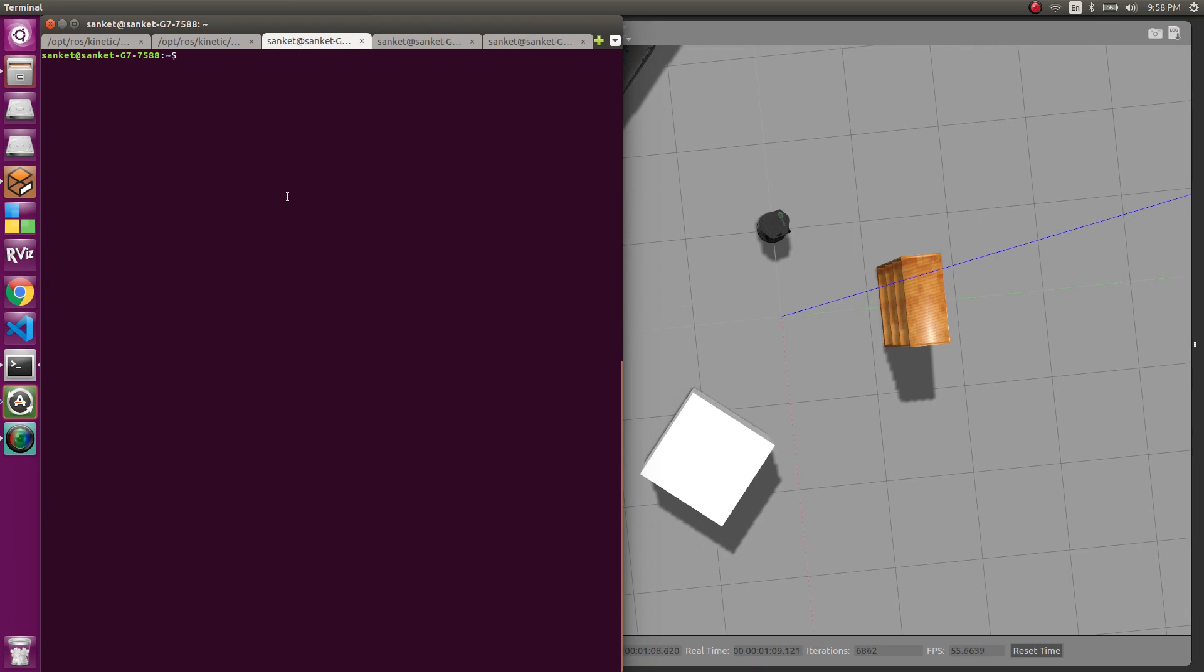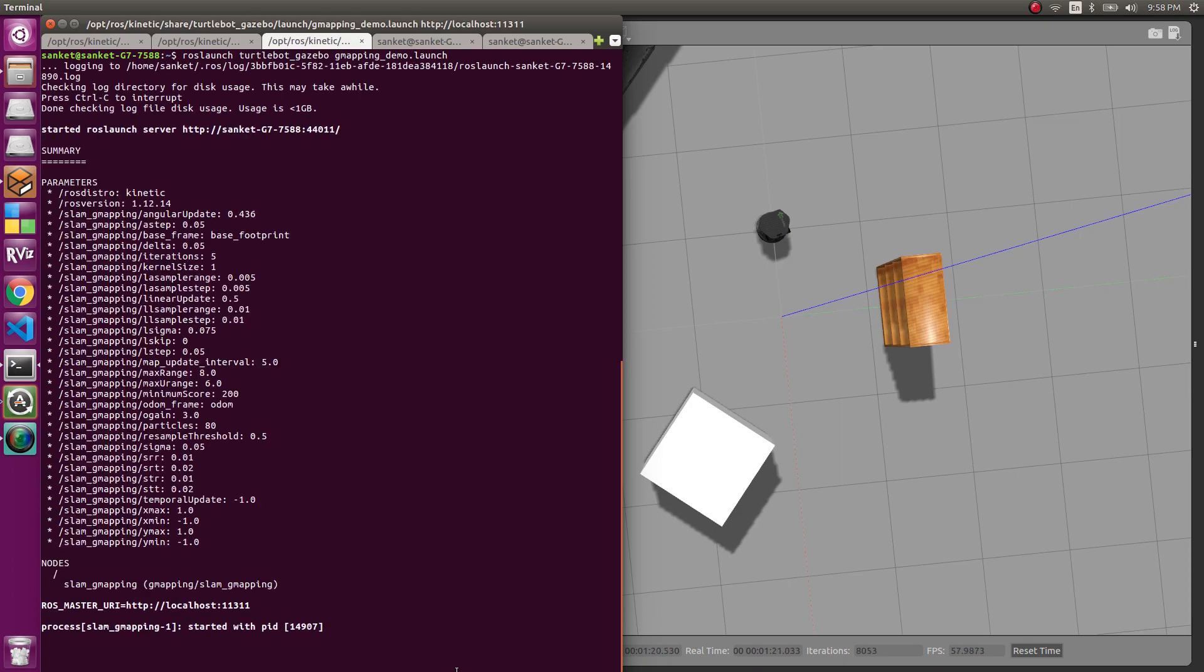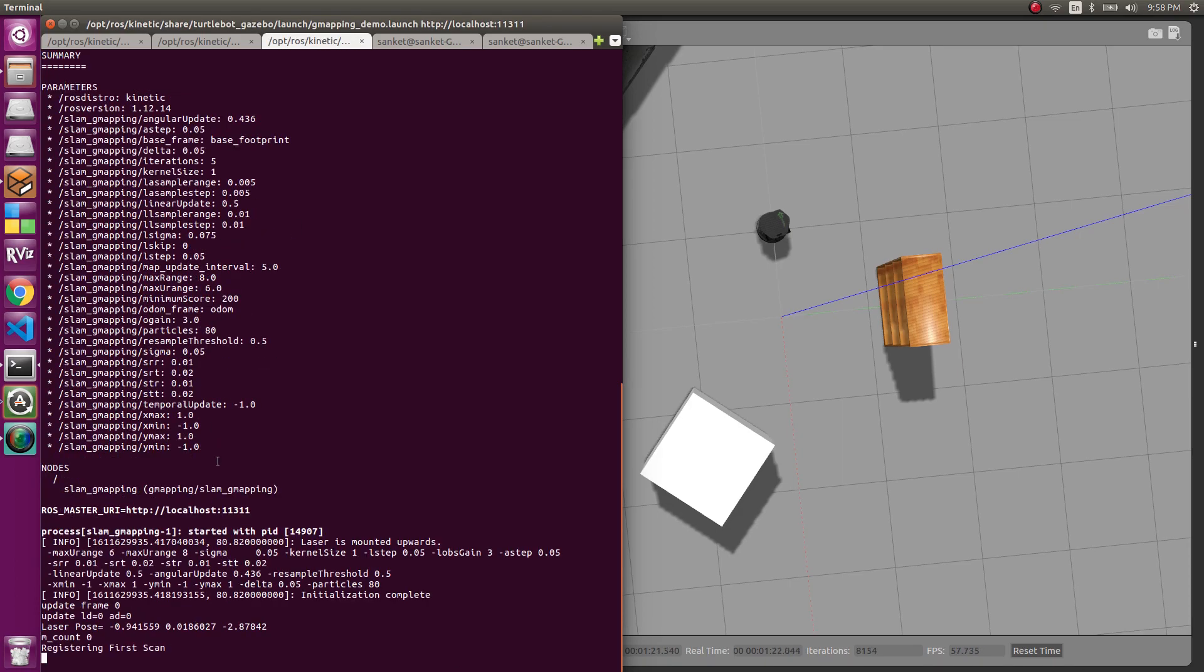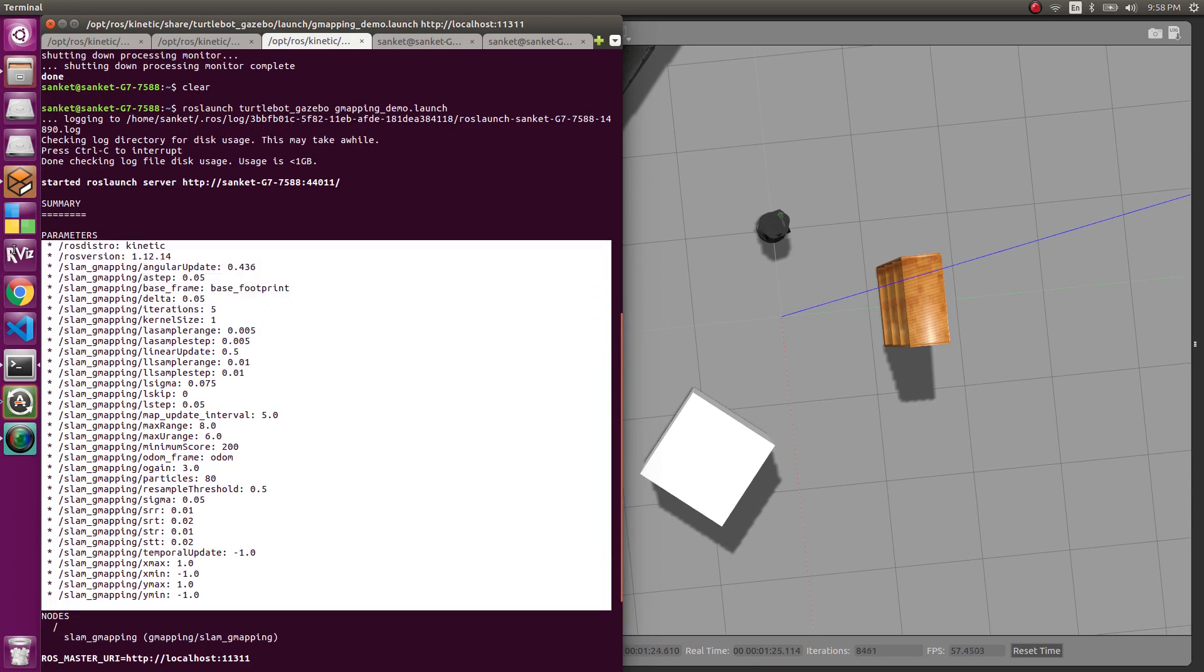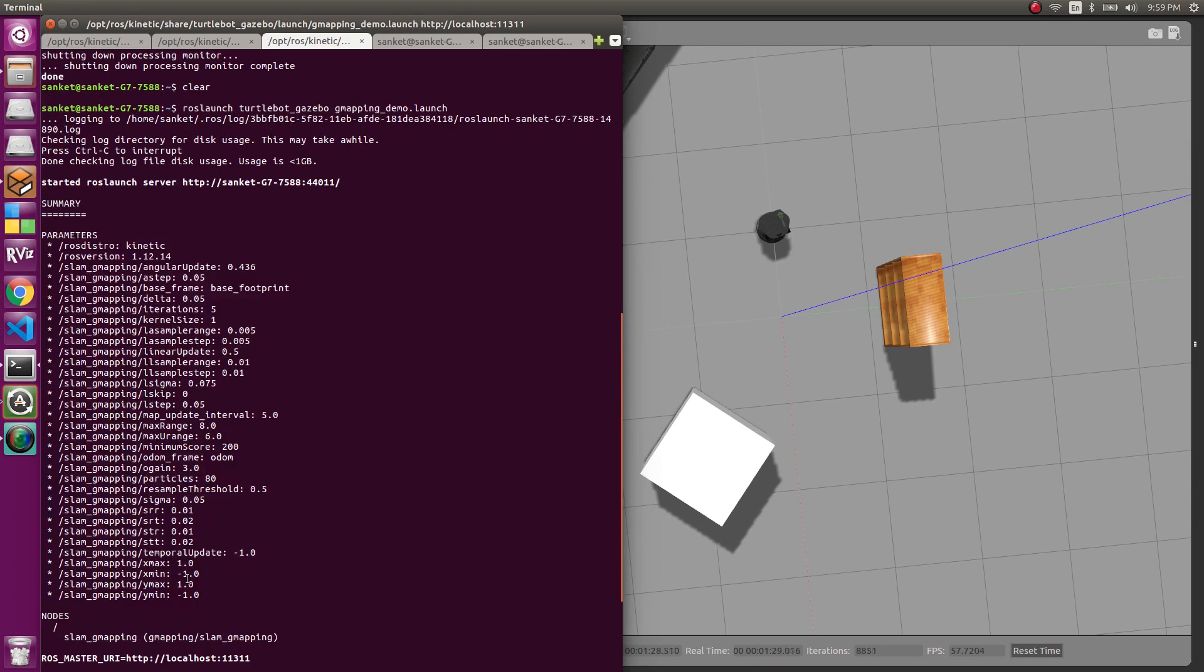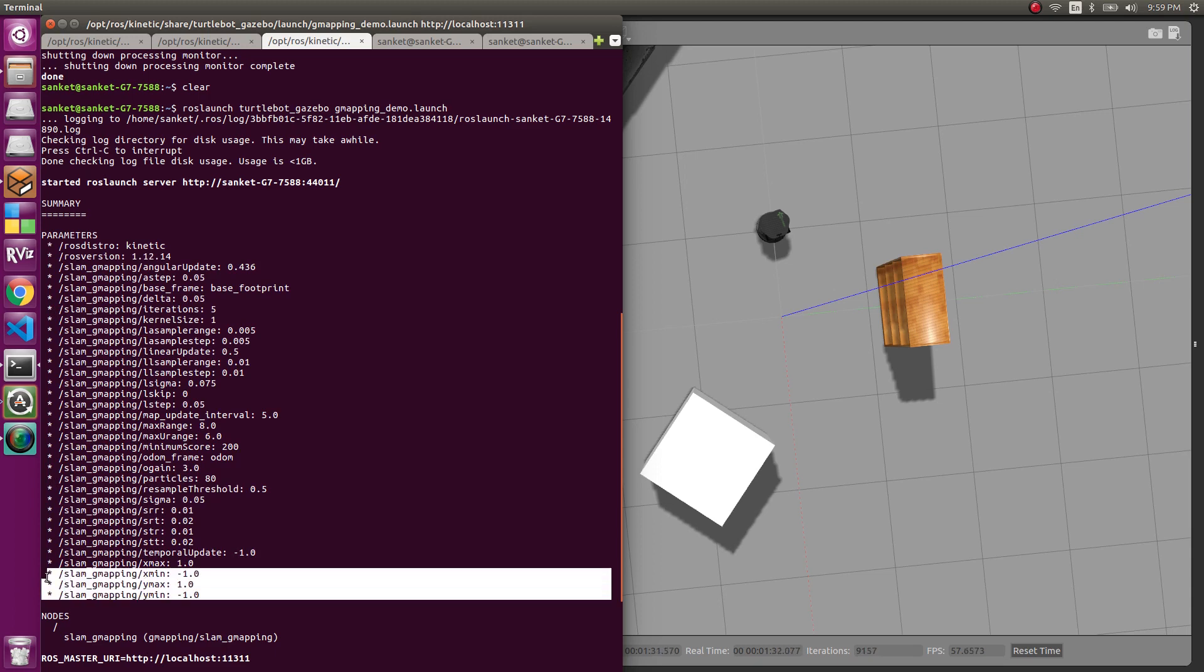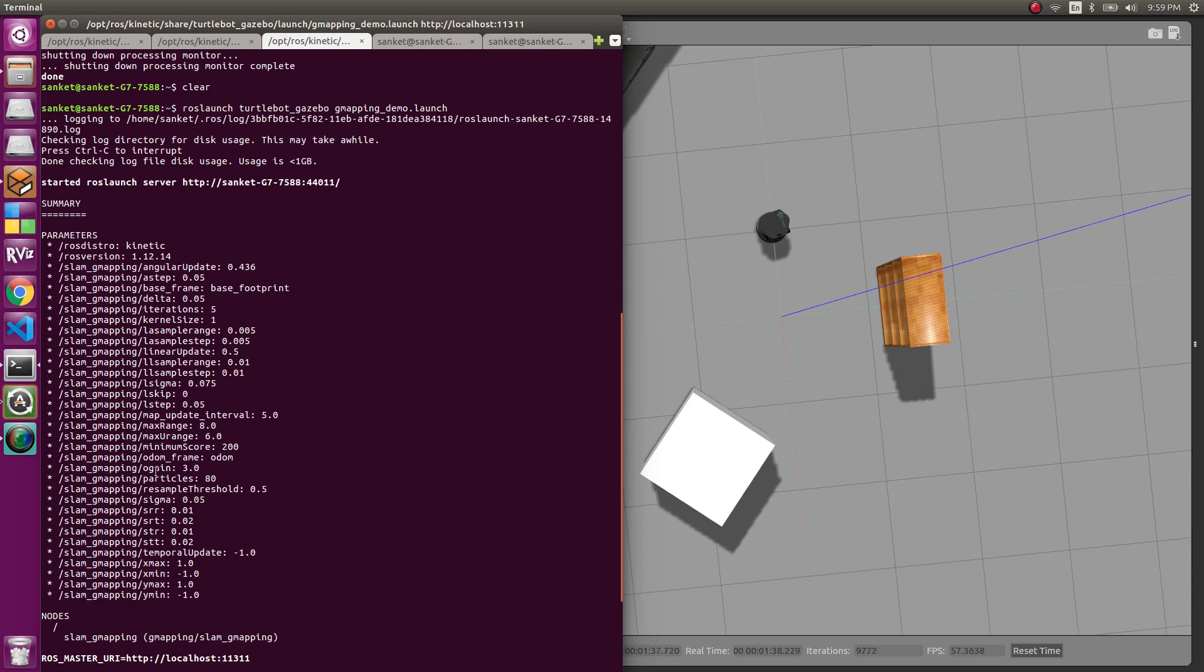Now let's launch the gmapping package that resides inside the ROS TurtleBot Gazebo package and we'll launch the gmapping demo. So these are basically the parameters which the gmapping package is currently using. And you can go ahead and change it. To know more, there will be a next video coming up. Also, if you want to know more about occupancy grid mapping, let us know in the comment section below and we'll get a particular video on that which teaches you the maths and the theory behind it.